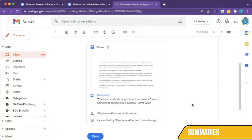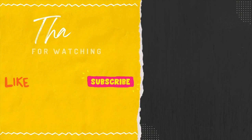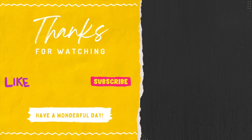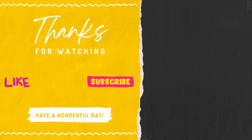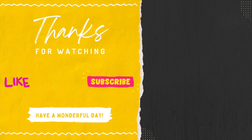It's important to note that when you share your Google Doc, the summary of your document will be displayed. I hope this video was helpful. If you have any questions, please feel free to reach out, and I hope you all have a wonderful day.